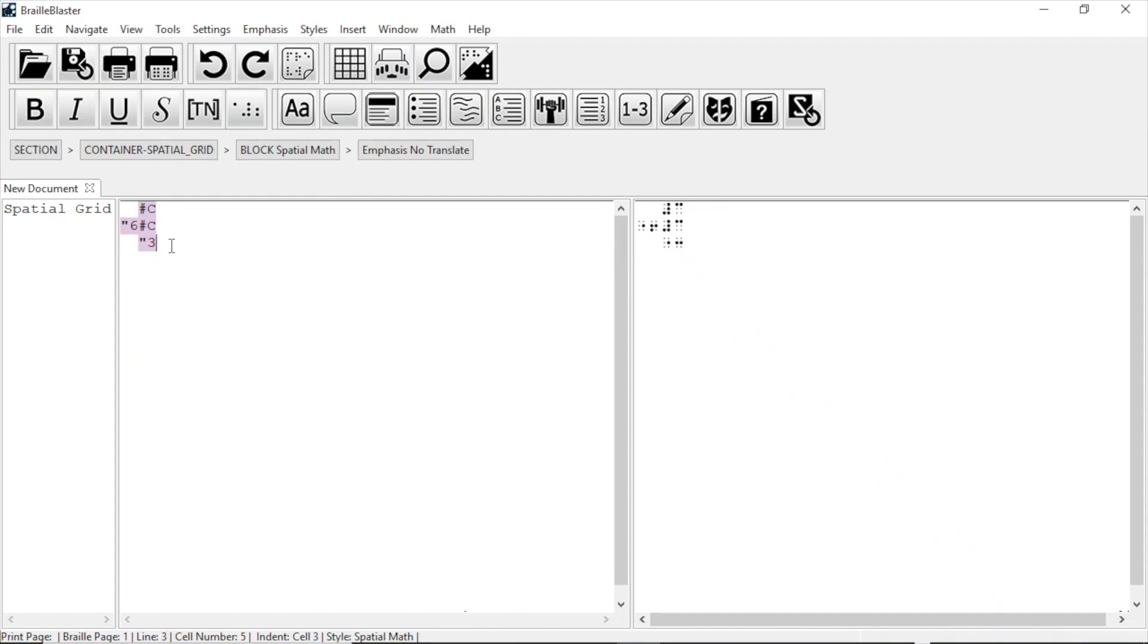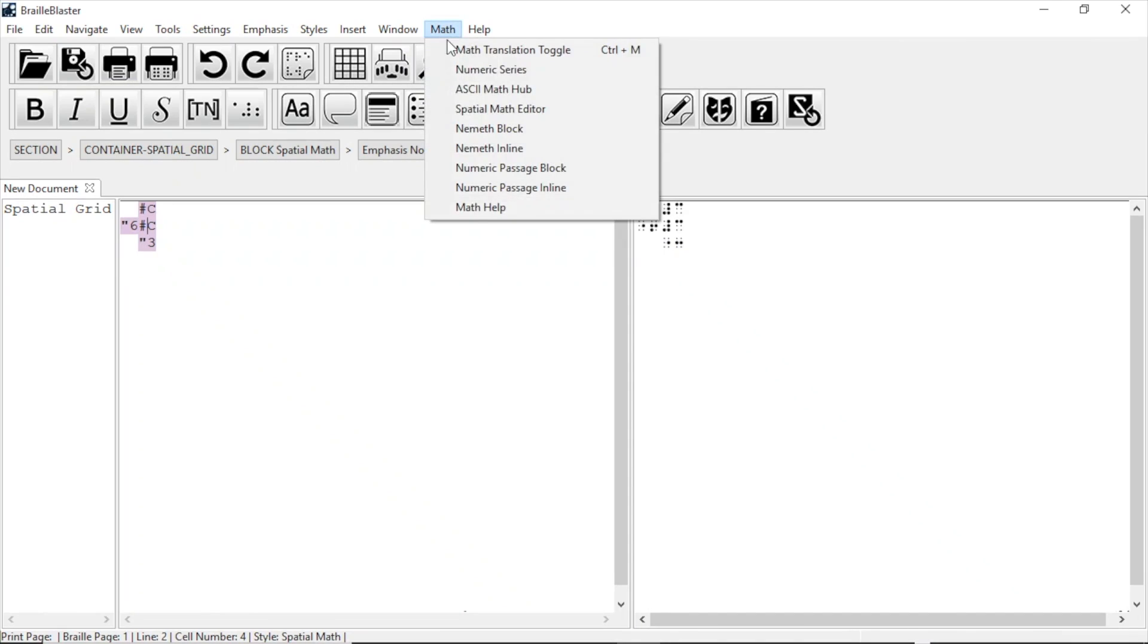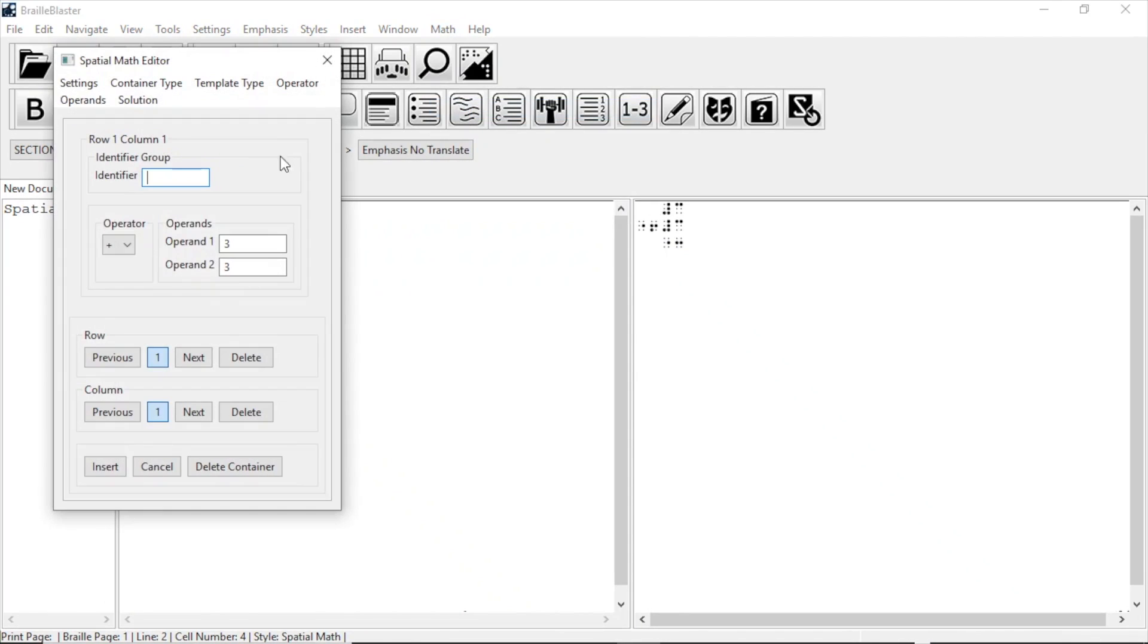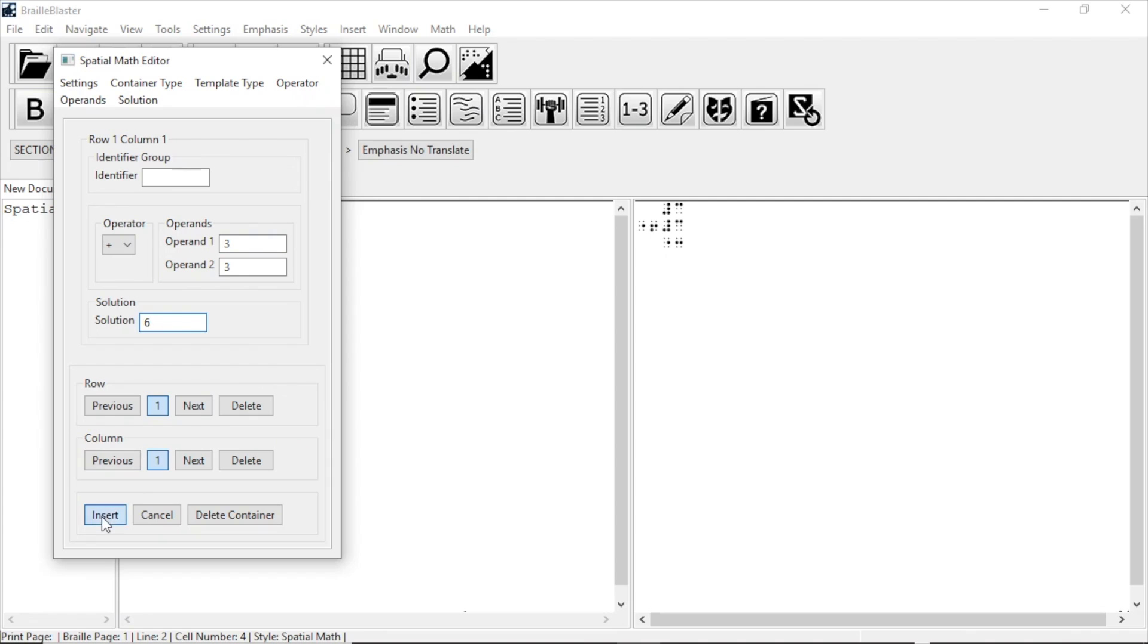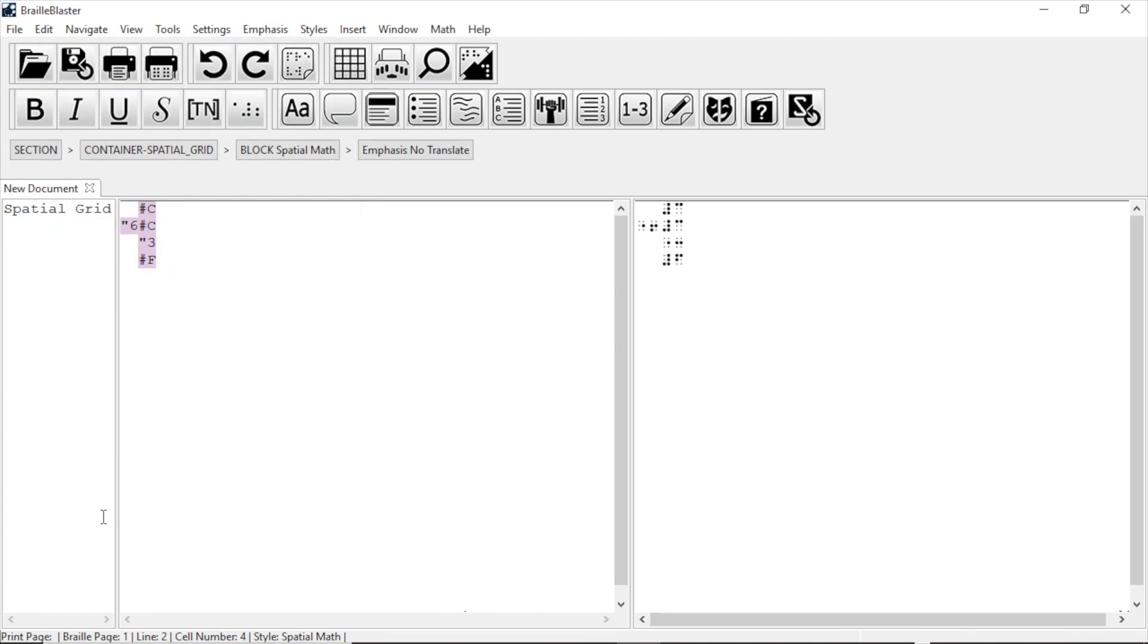Let's say we want to add a solution to our problem. We can do that by putting the cursor inside the problem and going back to Math Spatial Math Editor. This reopens the problem for editing. To add a solution, we go to Solution and select True. Now a text box is added for a solution. Click that box and type 6. Now click Insert again, and the print and braille views are updated.